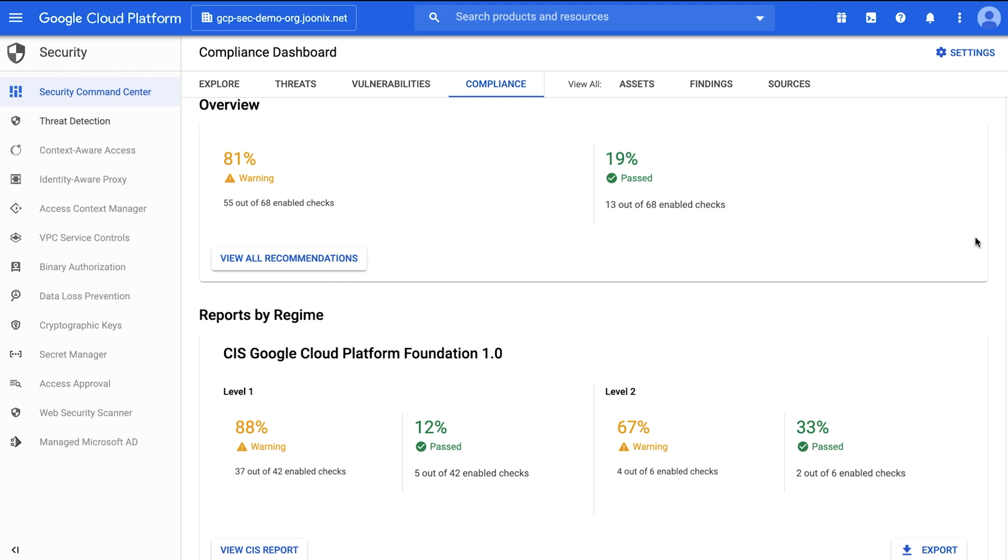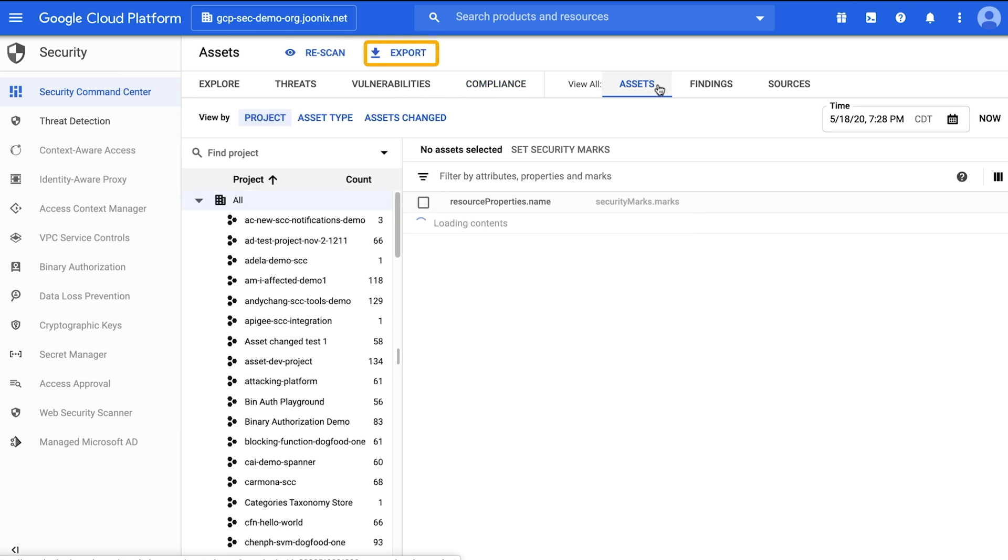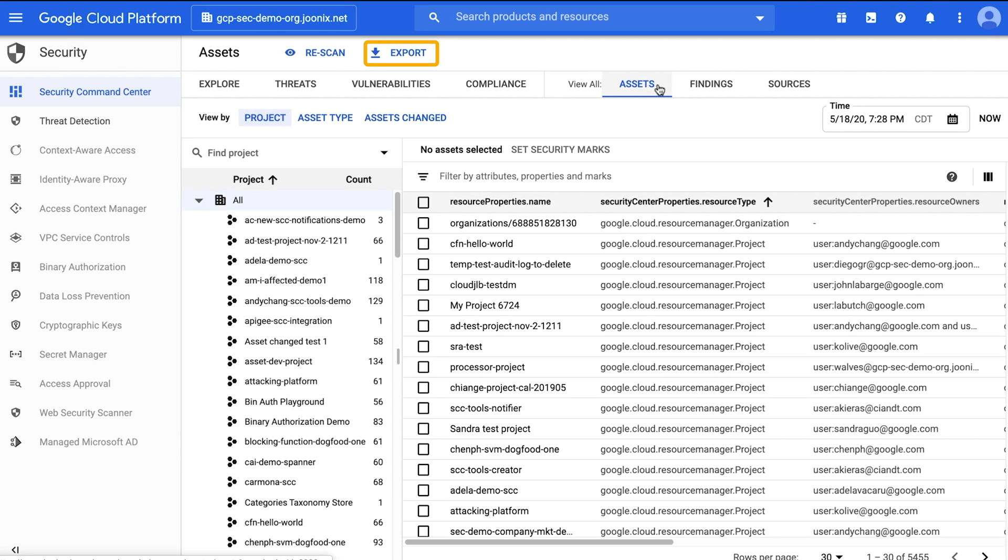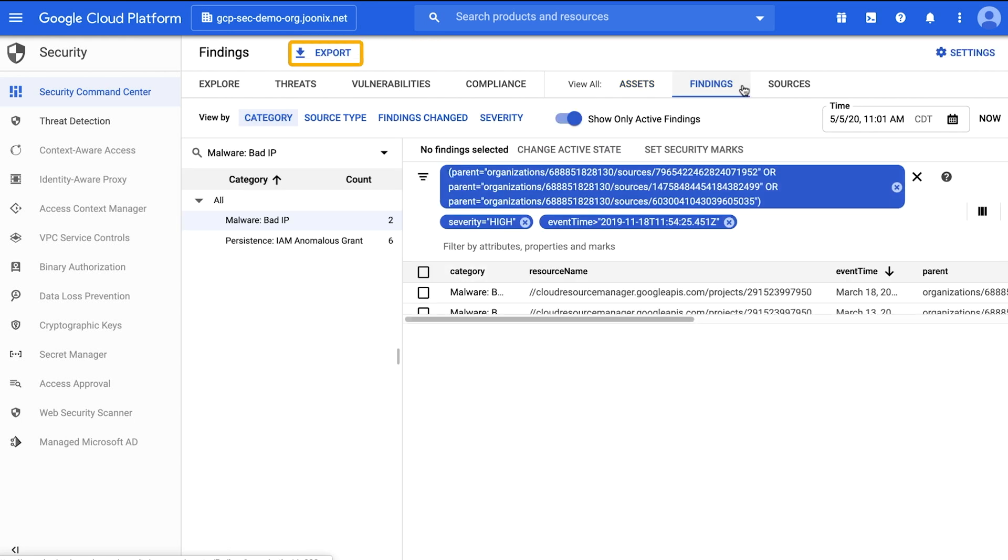You can filter by project and view or export reports of specific findings by compliance regime. If you'd like to export Security Command Center data including assets and findings, you can find the export button on the assets or finding tabs on the dashboard.